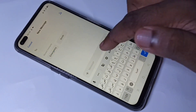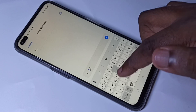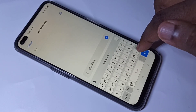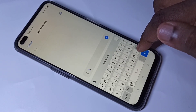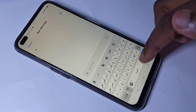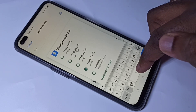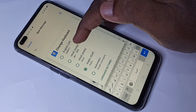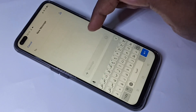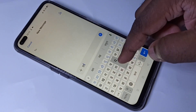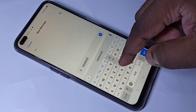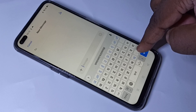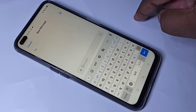Let me change to Arabic Gulf. Now we can type in Arabic Gulf. If you want to switch to Hindi, again tap and hold, then select Hindi. Now we can type in Hindi. So this way we can change keyboard and language.